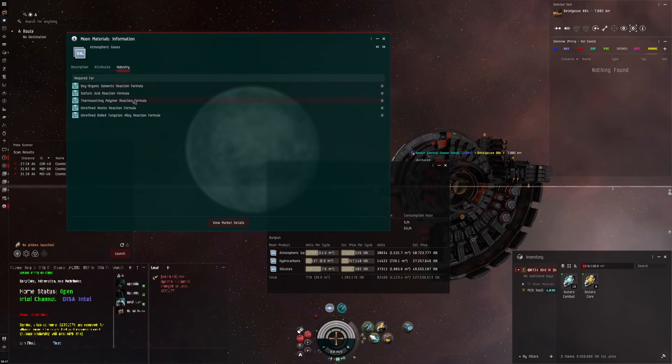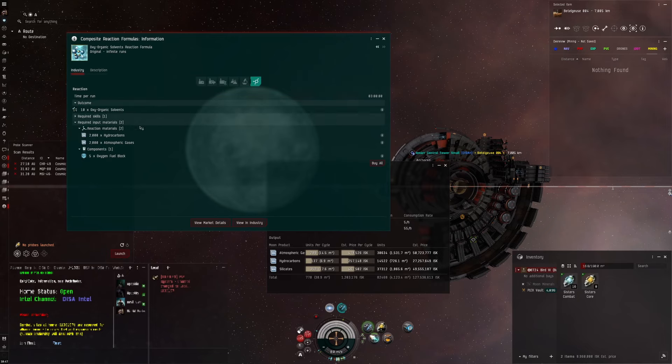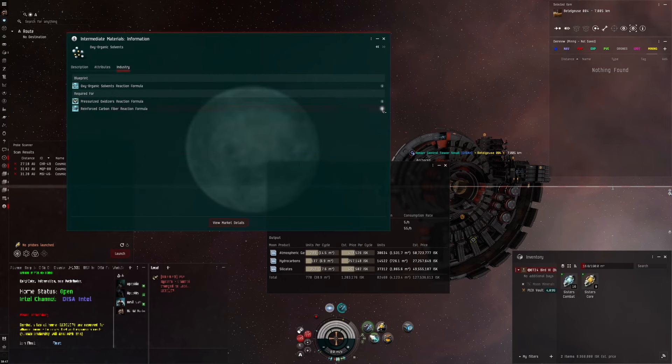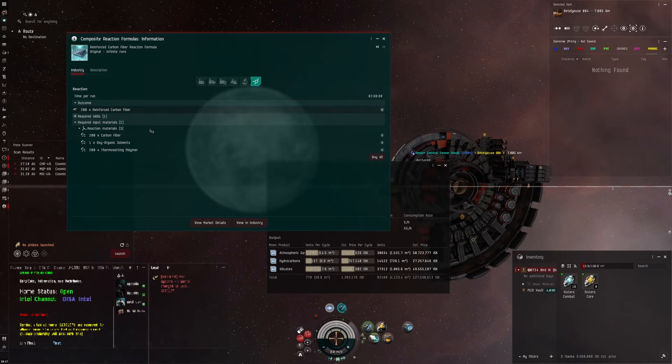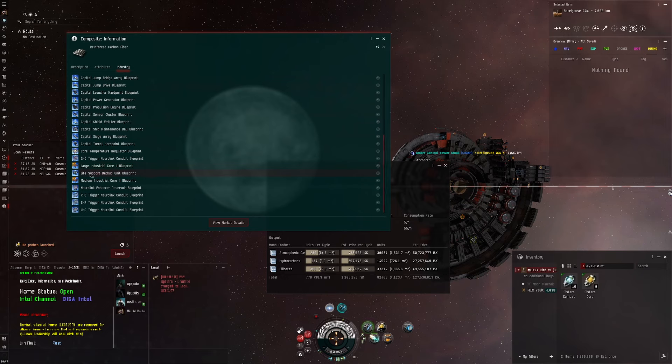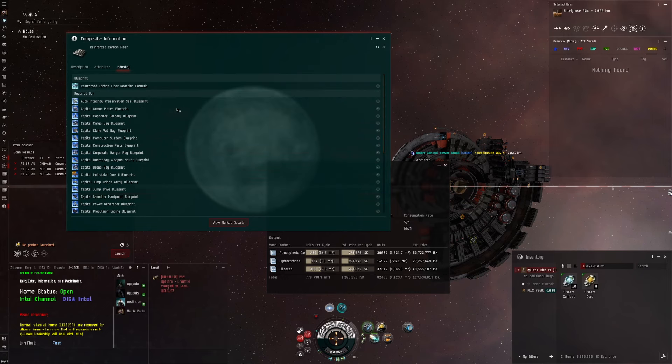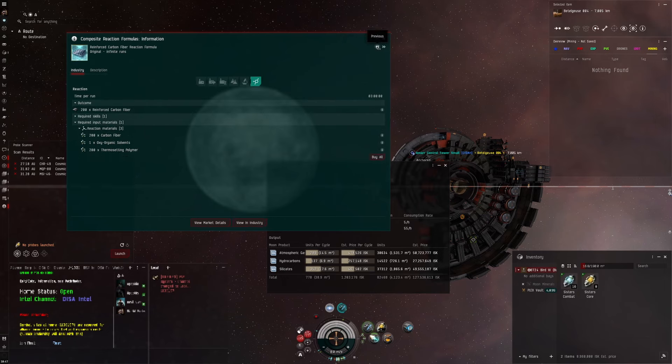If you go into each one again and look at the outputs, the oxyorganic solvents go into pressurized oxidizers and reinforced carbon fiber reactions. Long term these items go into capital manufacturing and other stuff, faction ship manufacturing.